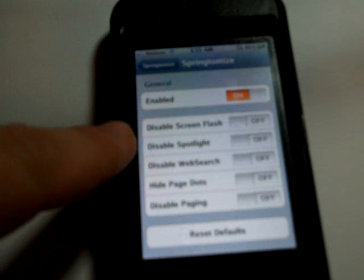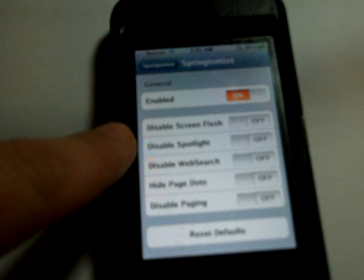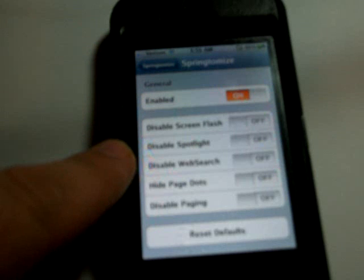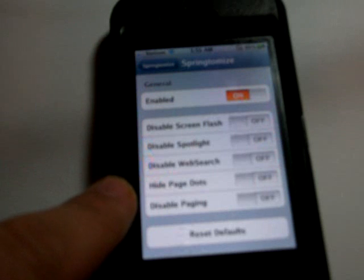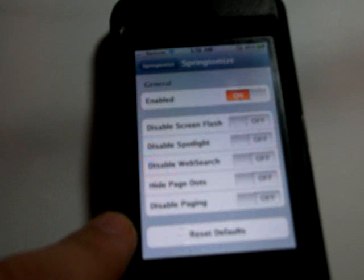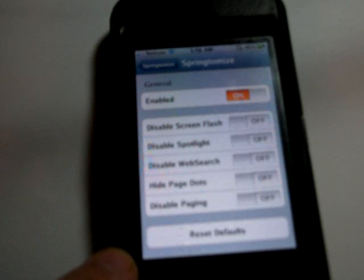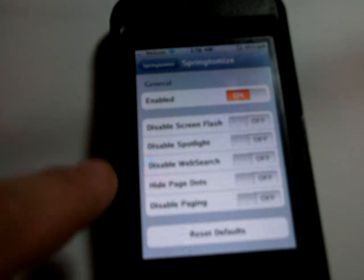In there you can disable your screen flash, the spotlight, the web search, the page dots, the different paging.